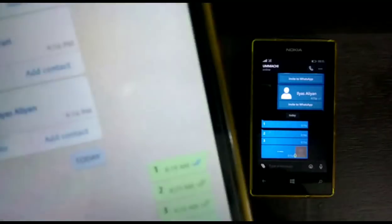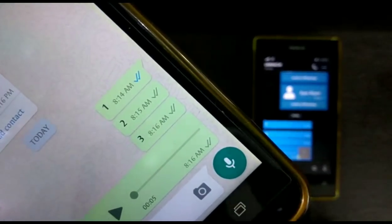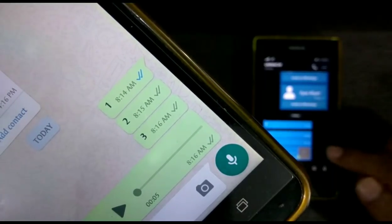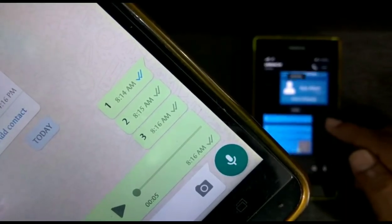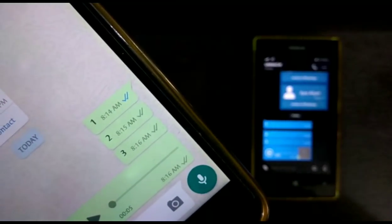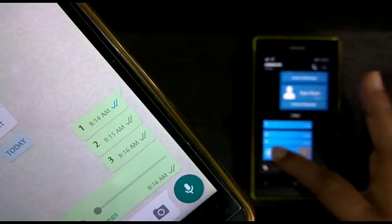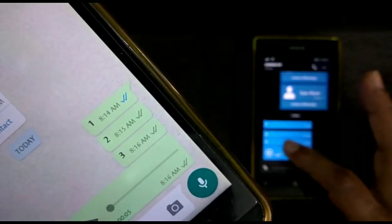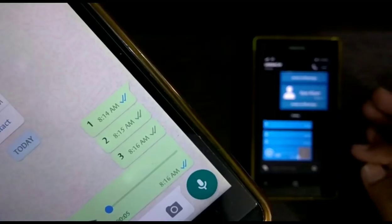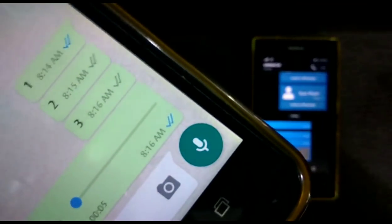I already sent the voice note and now I am going to play that voice note on my right phone. You can see on my right phone in the background — I am playing that voice note.